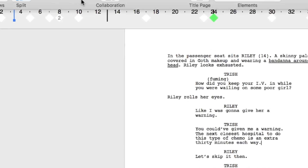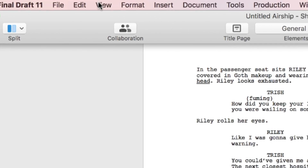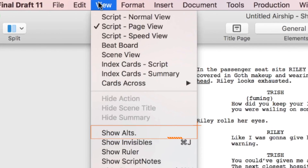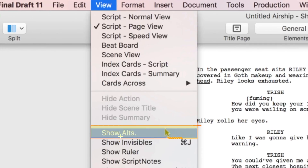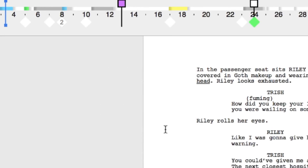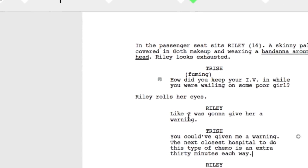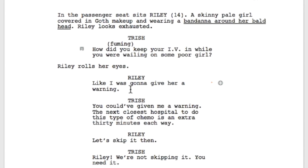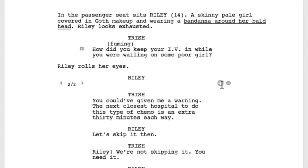First, go to the View menu and click on Show Alts. Click on any dialogue element and you'll see a plus sign appear to the right of the dialogue you've selected. Click on the plus sign and you'll now be able to add a second alternate line of dialogue for this character.